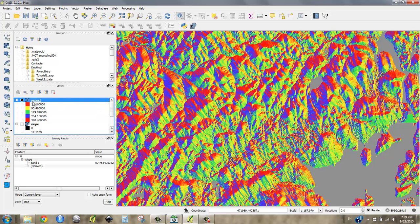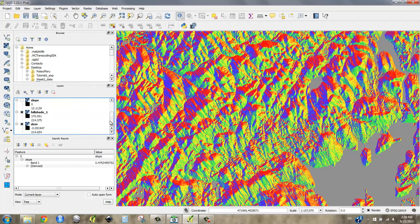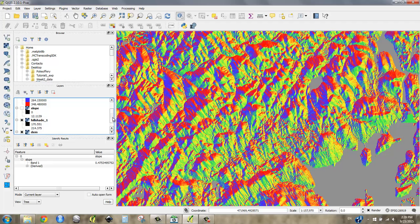So those are the three that we're going to be using today. In the next video, I want you to take a look at how to use the raster calculator, because it's a pretty powerful tool.